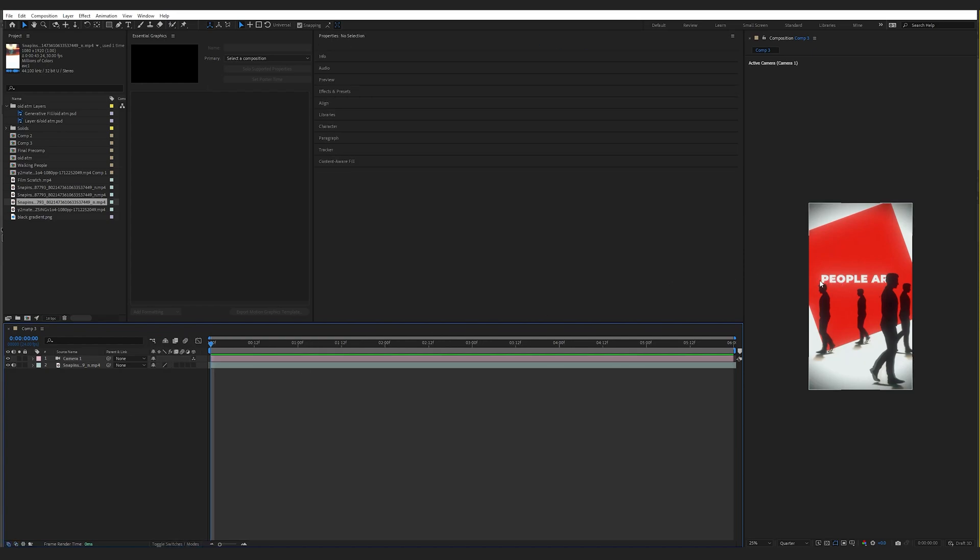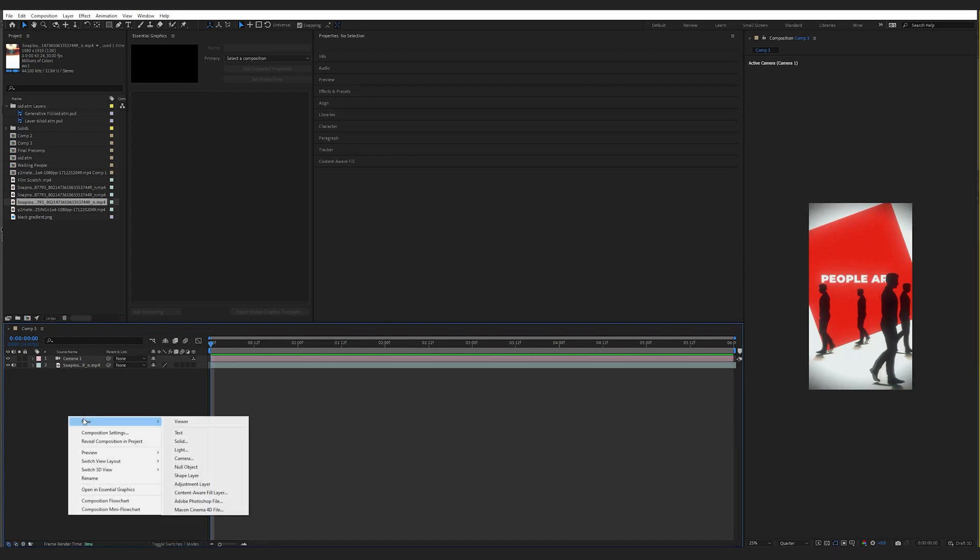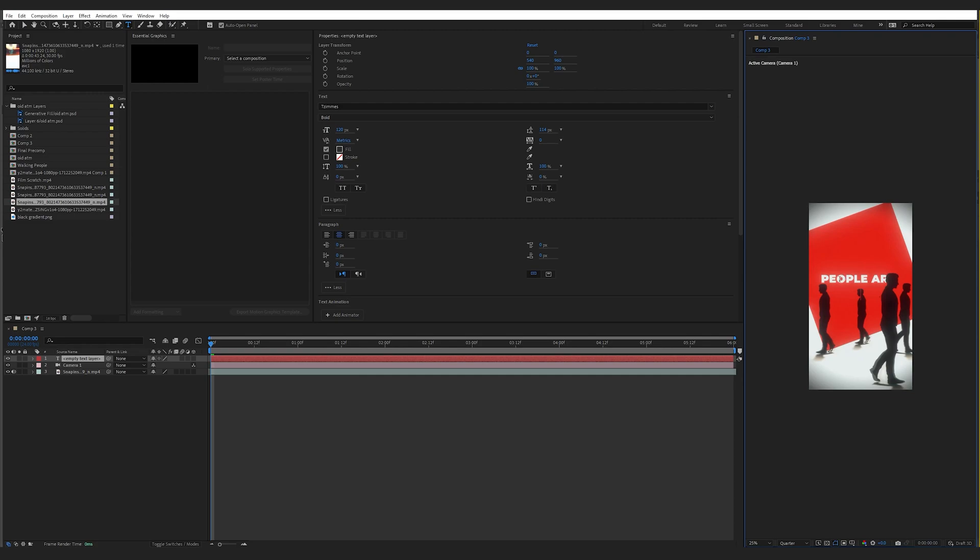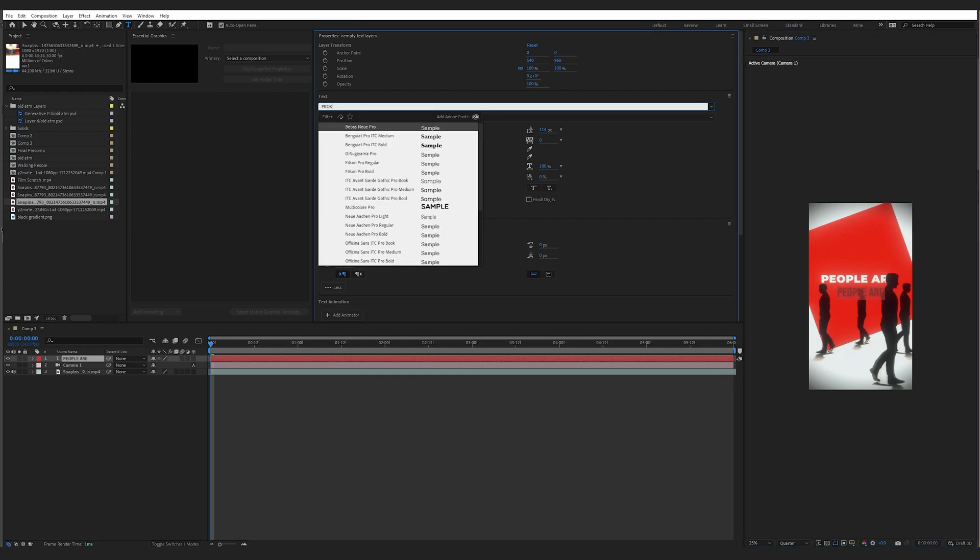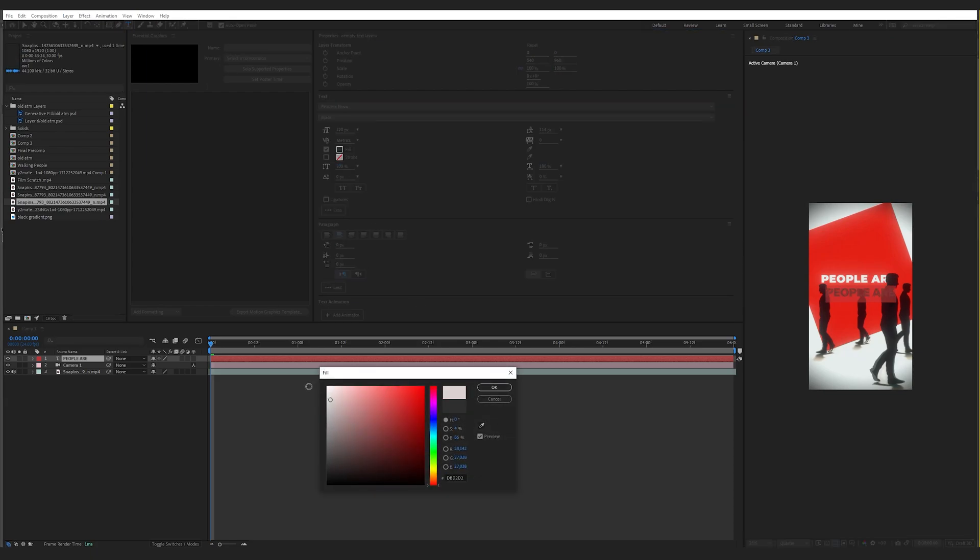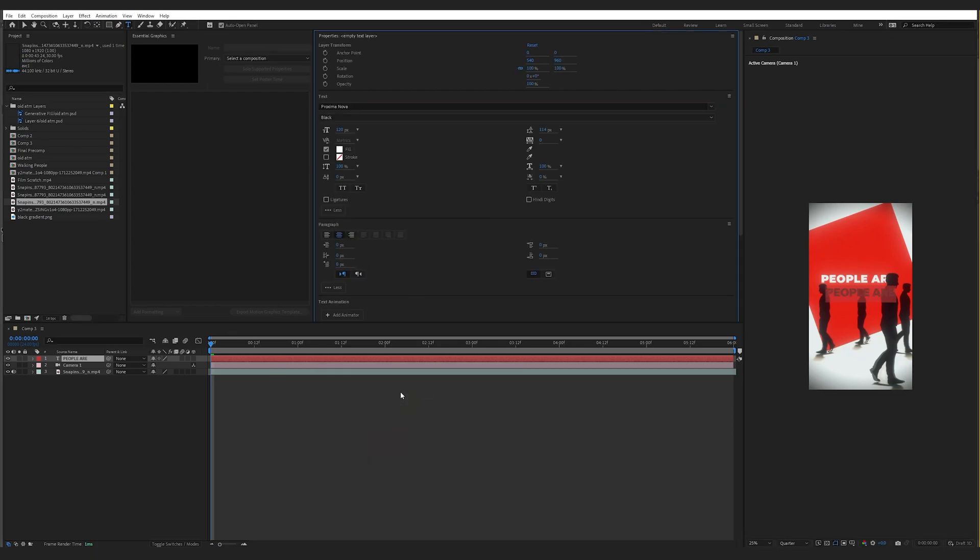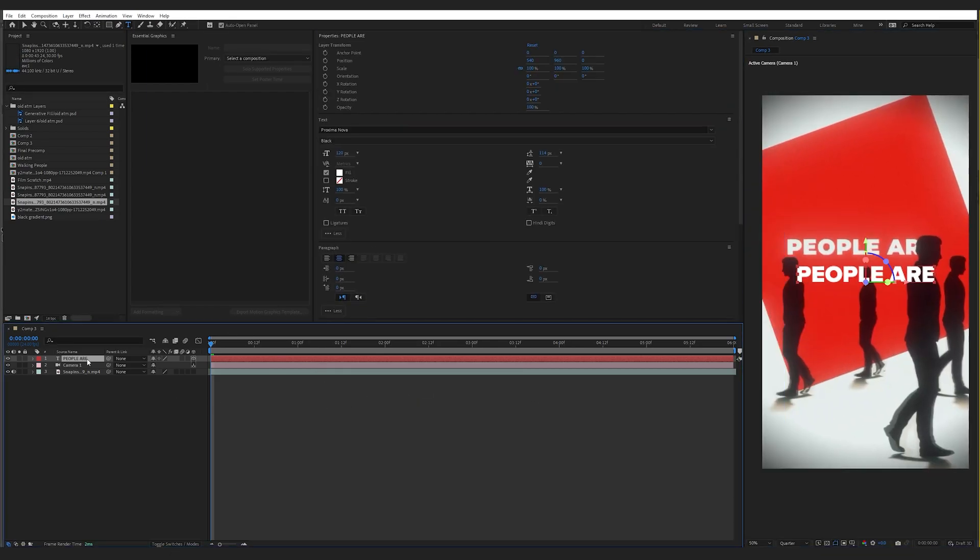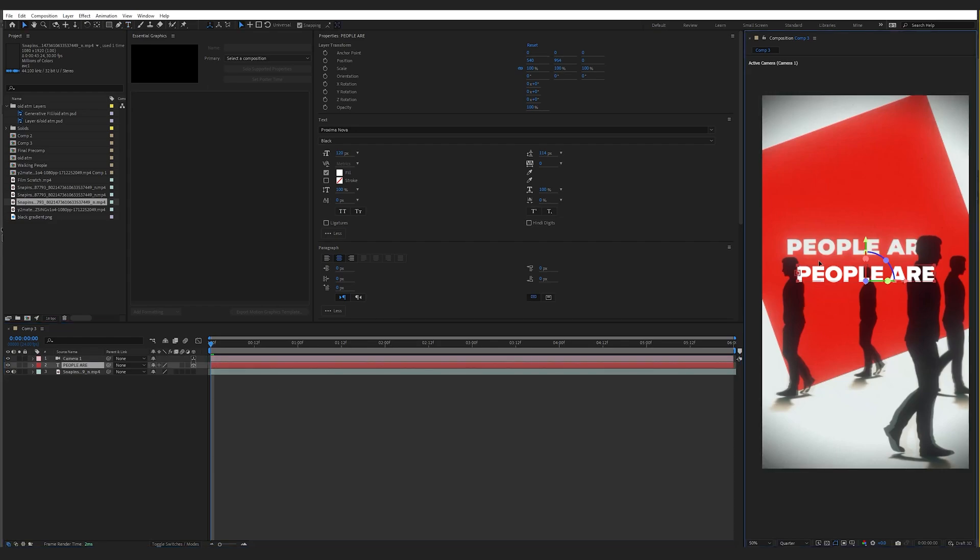Now let's put in this people are text. So right click text. Then we'll just type in people are. Let's do Proxima Nova font and then just change it to white. So that looks pretty similar. Then just hit 3D, move it behind the camera. Then we'll just kind of position it so that it's similar.